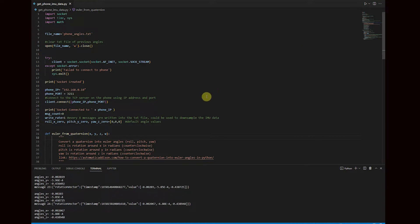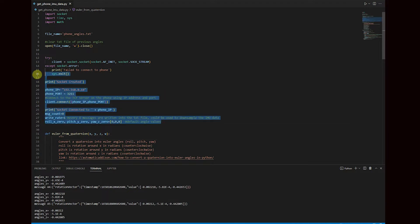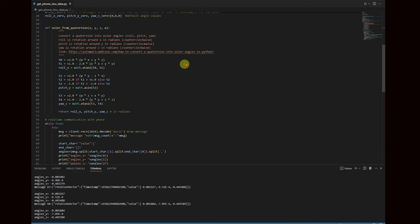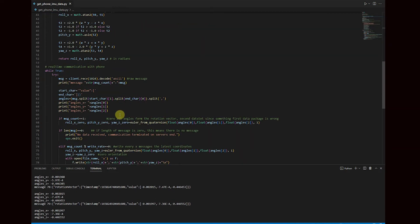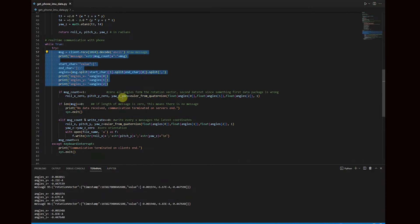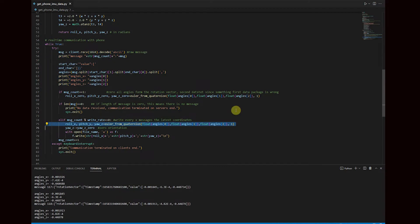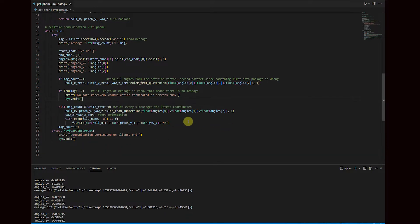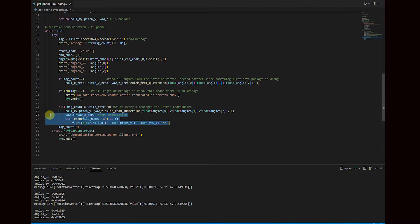The main function of the script is to communicate with the TCP server on my phone, then extract the rotation vector from the received JSON string, then process the rotation vector from quaternions into Euler angles, and finally write the Euler angles into a text file. I will later explain why I store the device angles in a text file.